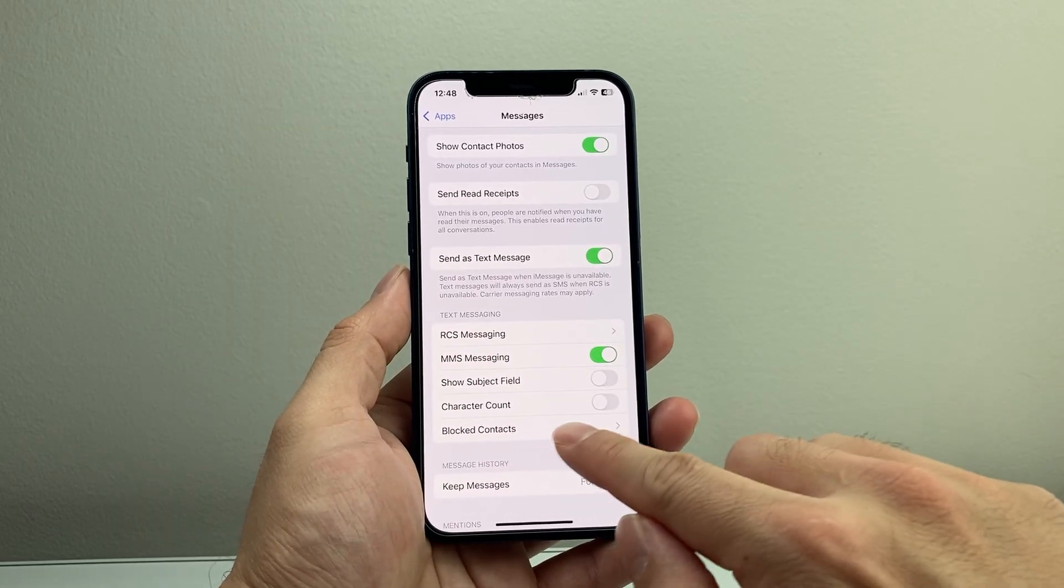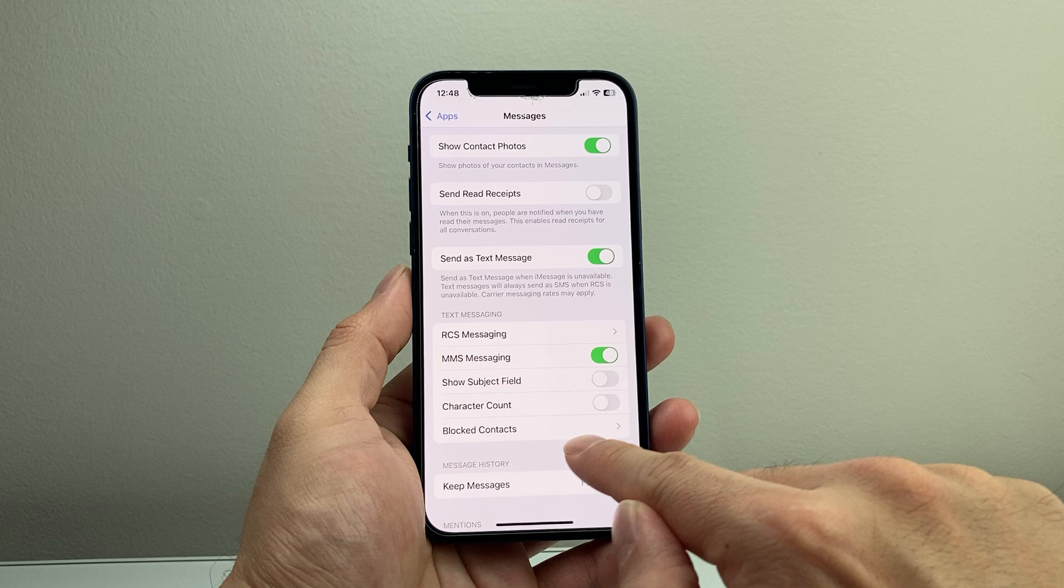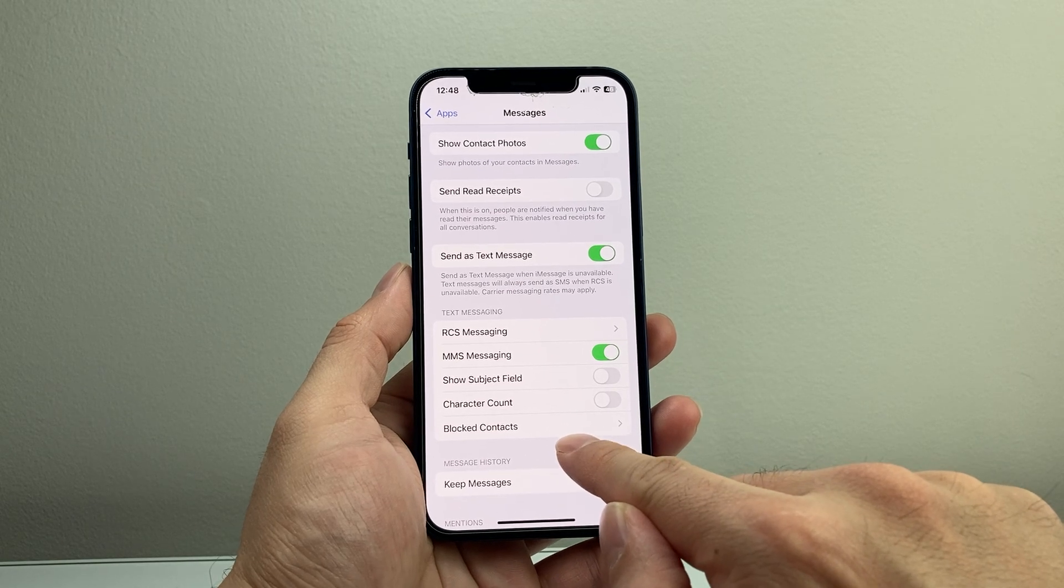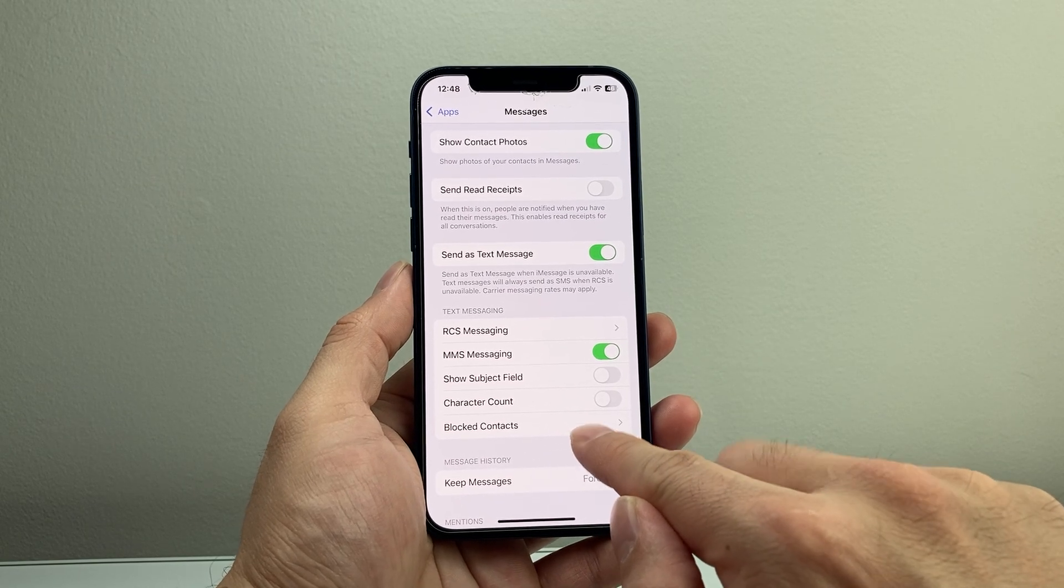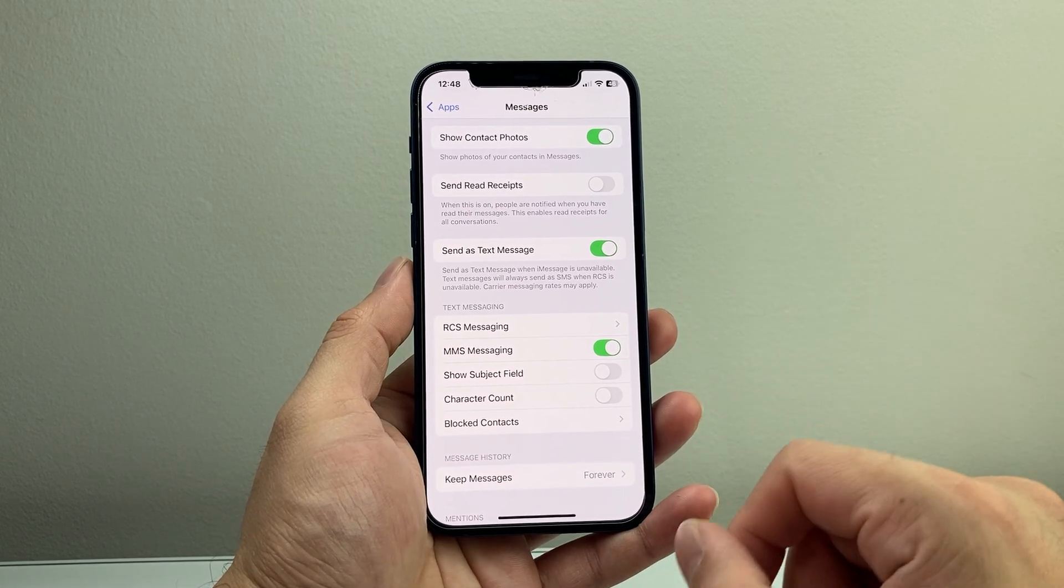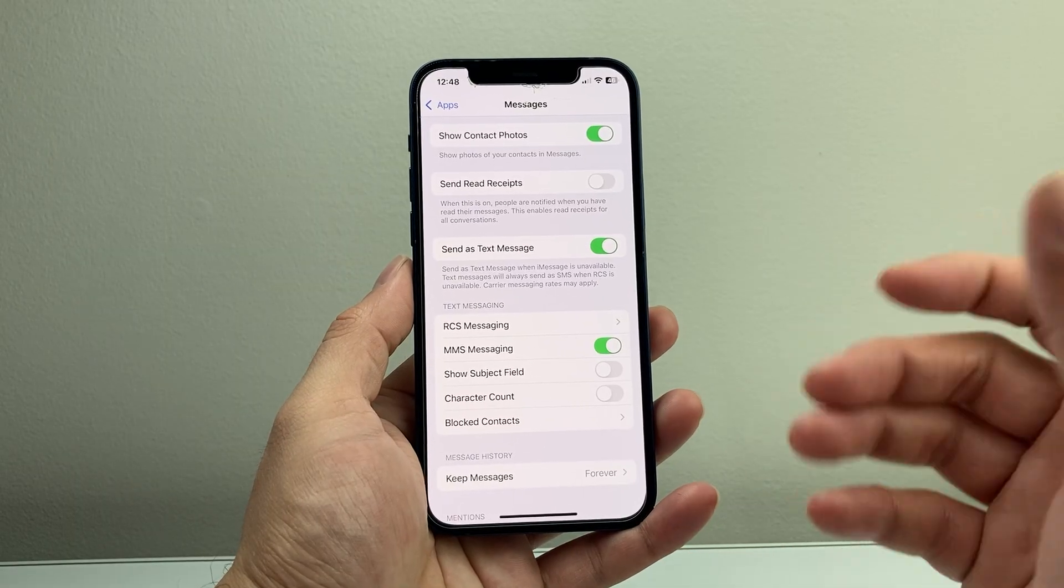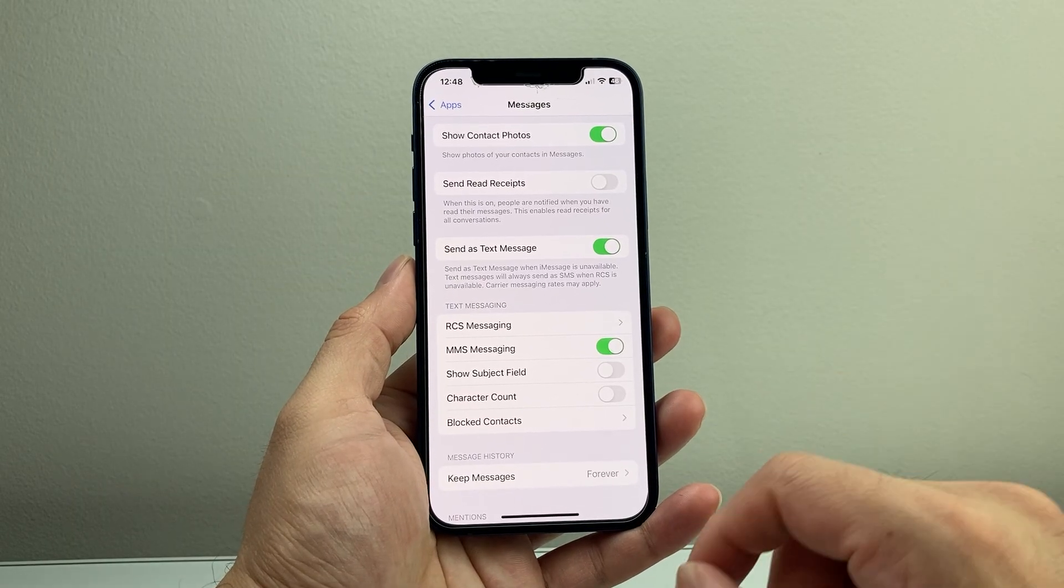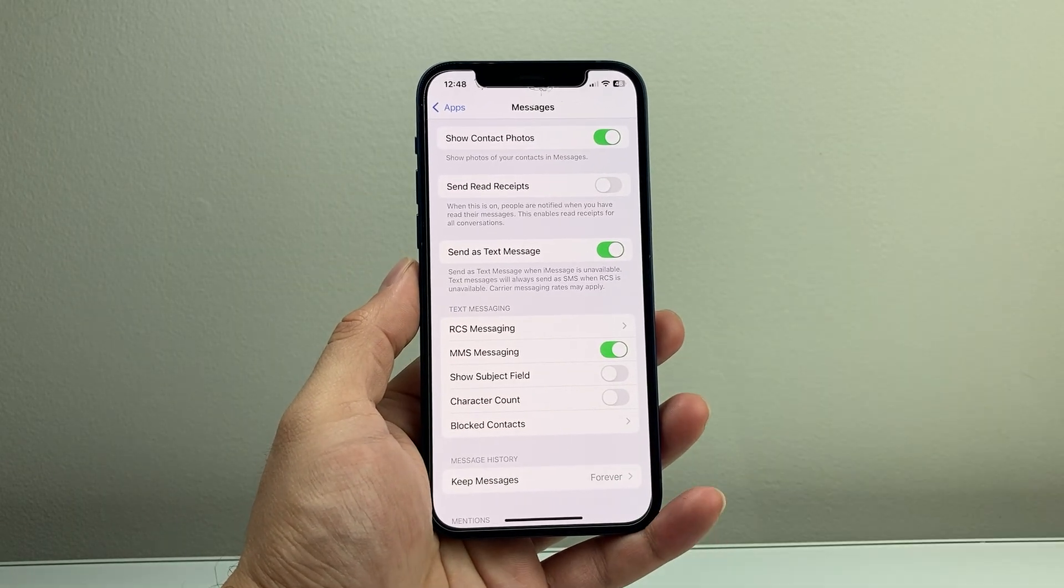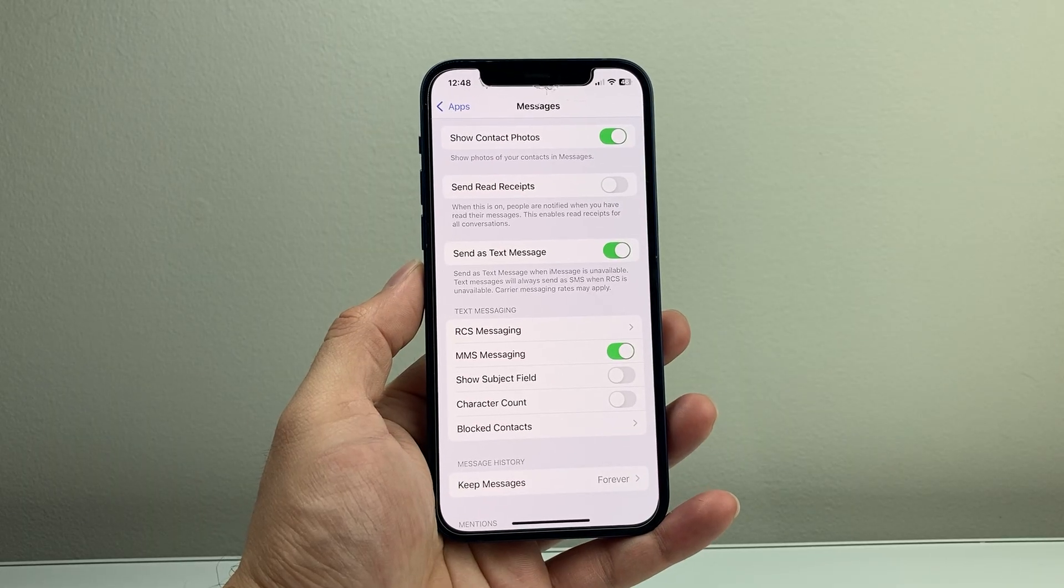And last, another thing to verify is if you're trying to send someone a message, that they're not in that Blocked Contacts list by accident. Just check that list and unblock them if they are. So that's all you need to do in order to fix text messages not sending to Android users.